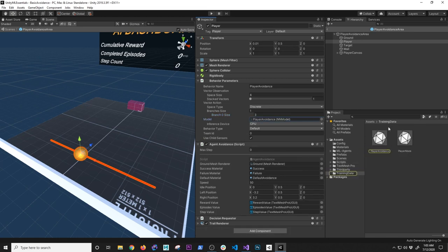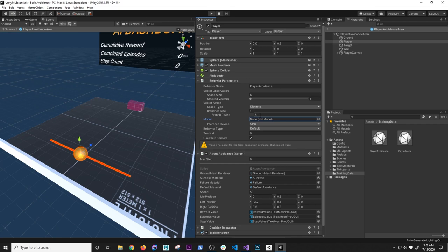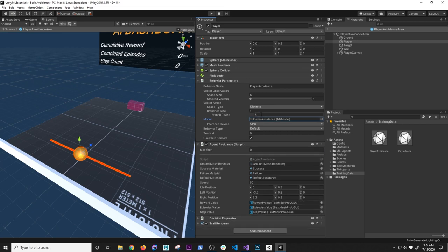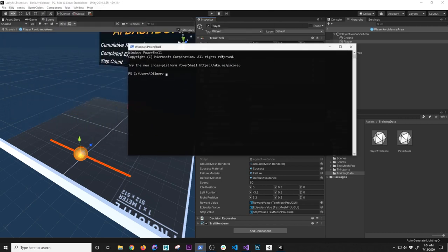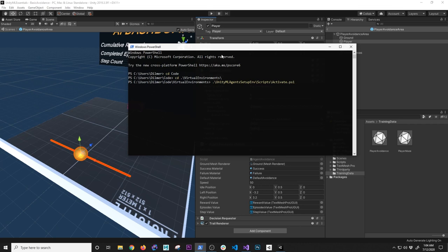I'm using CPU for training, not GPU. The inference device is set to CPU. The behavior type is important: 'Default' means we're training against the Python ML agents components. If I open PowerShell, activate the virtual environment, navigate to the project folder which I call 'unity-ml-essentials,' go into assets, then the config folder, I run 'ml-agents-learn' with my config file and a run ID — in this case 'test.'